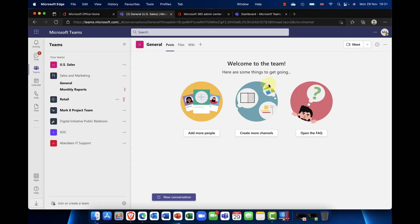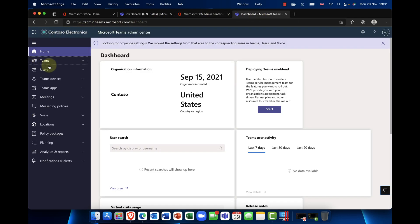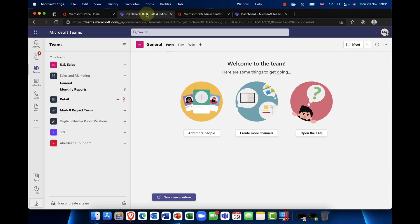Okay, so without any more jabber-jabber, let's get to the demos. Here we are in Microsoft Teams, part of Microsoft 365. I've got two screens open — one is the dashboard in the admin center for Microsoft Teams, and the other is the Teams client. We'll take a look at the templates from both perspectives. First up, from the end user perspective, here we can see a selection of teams along with a couple of channels.